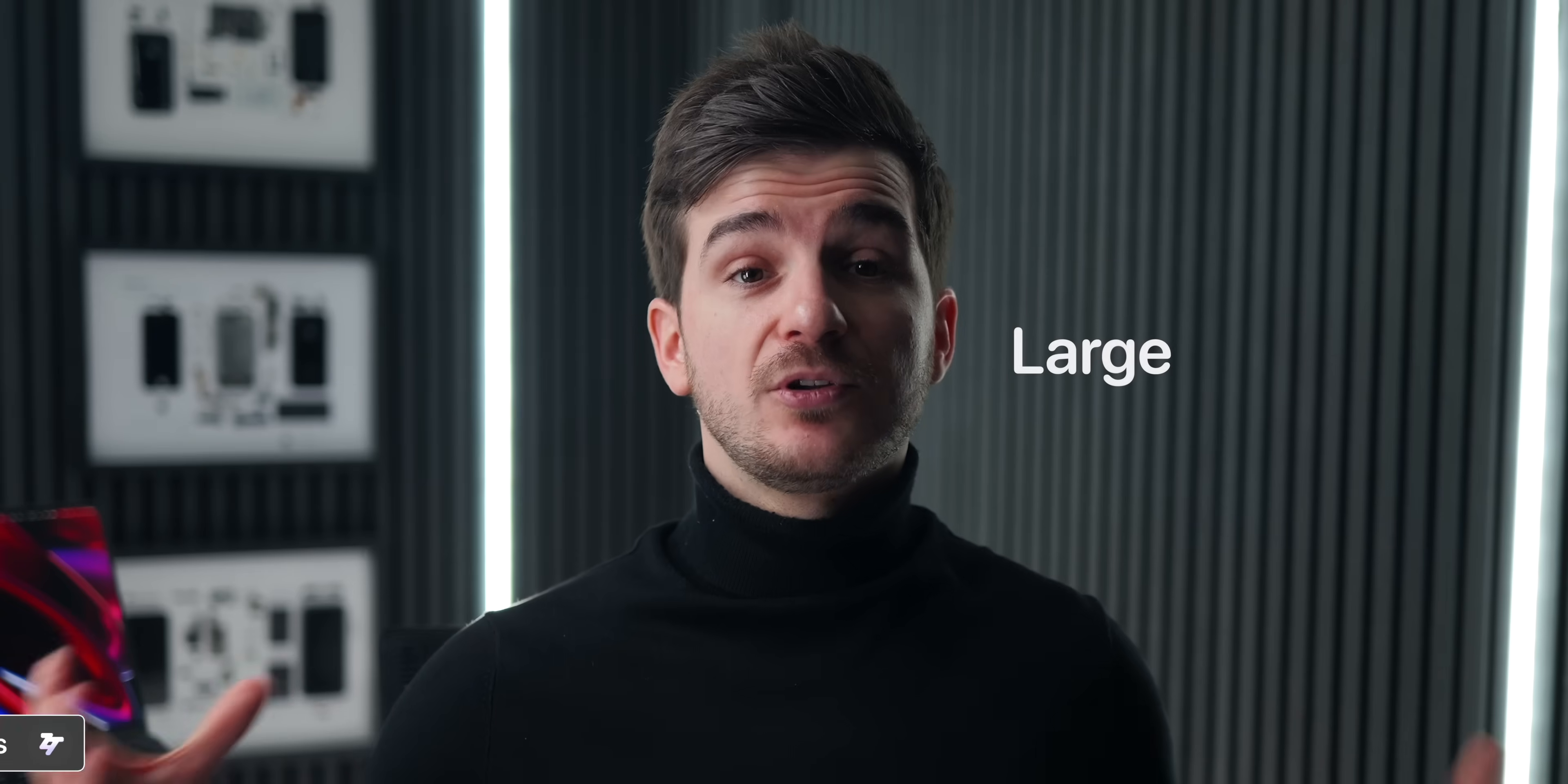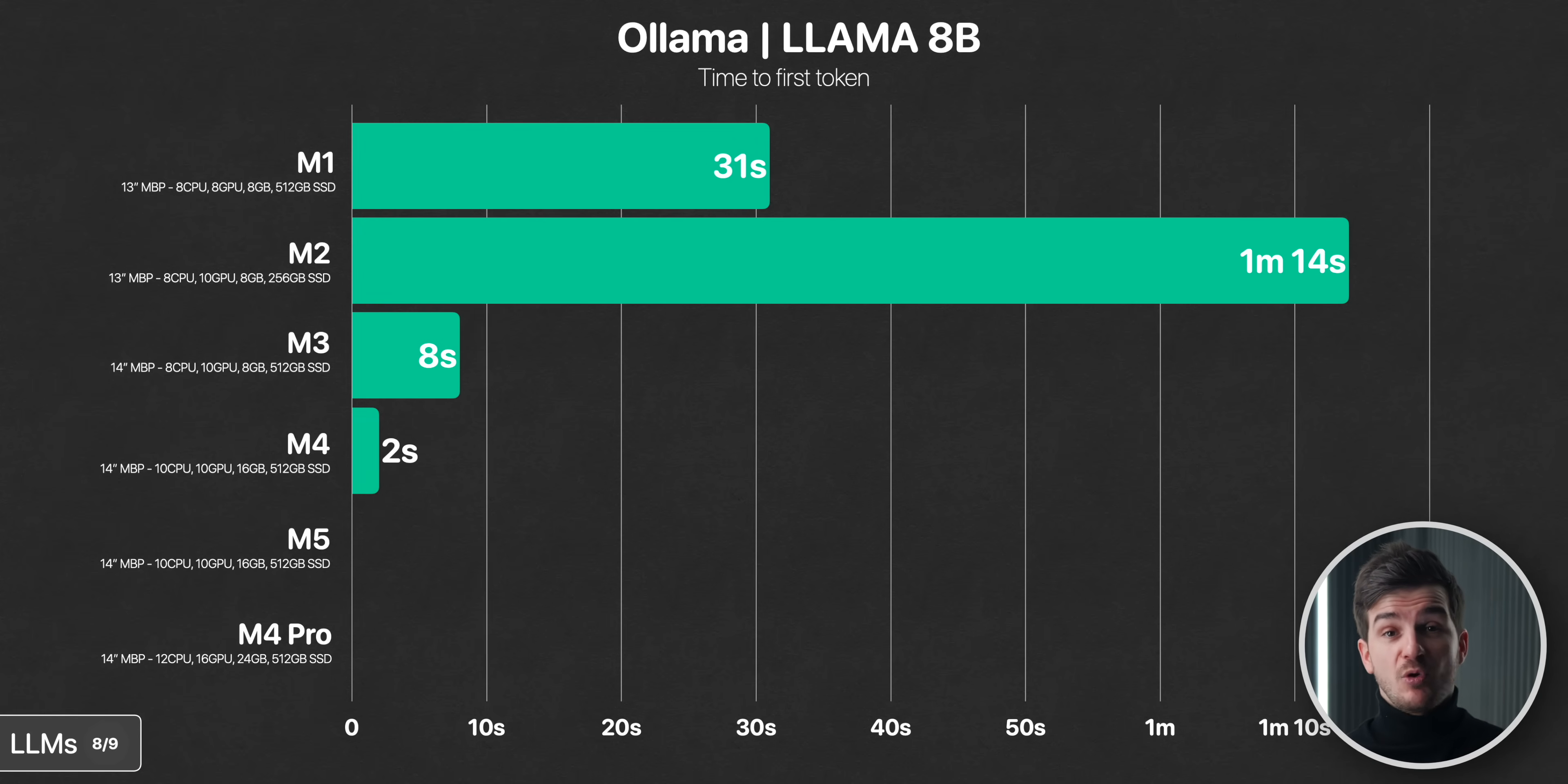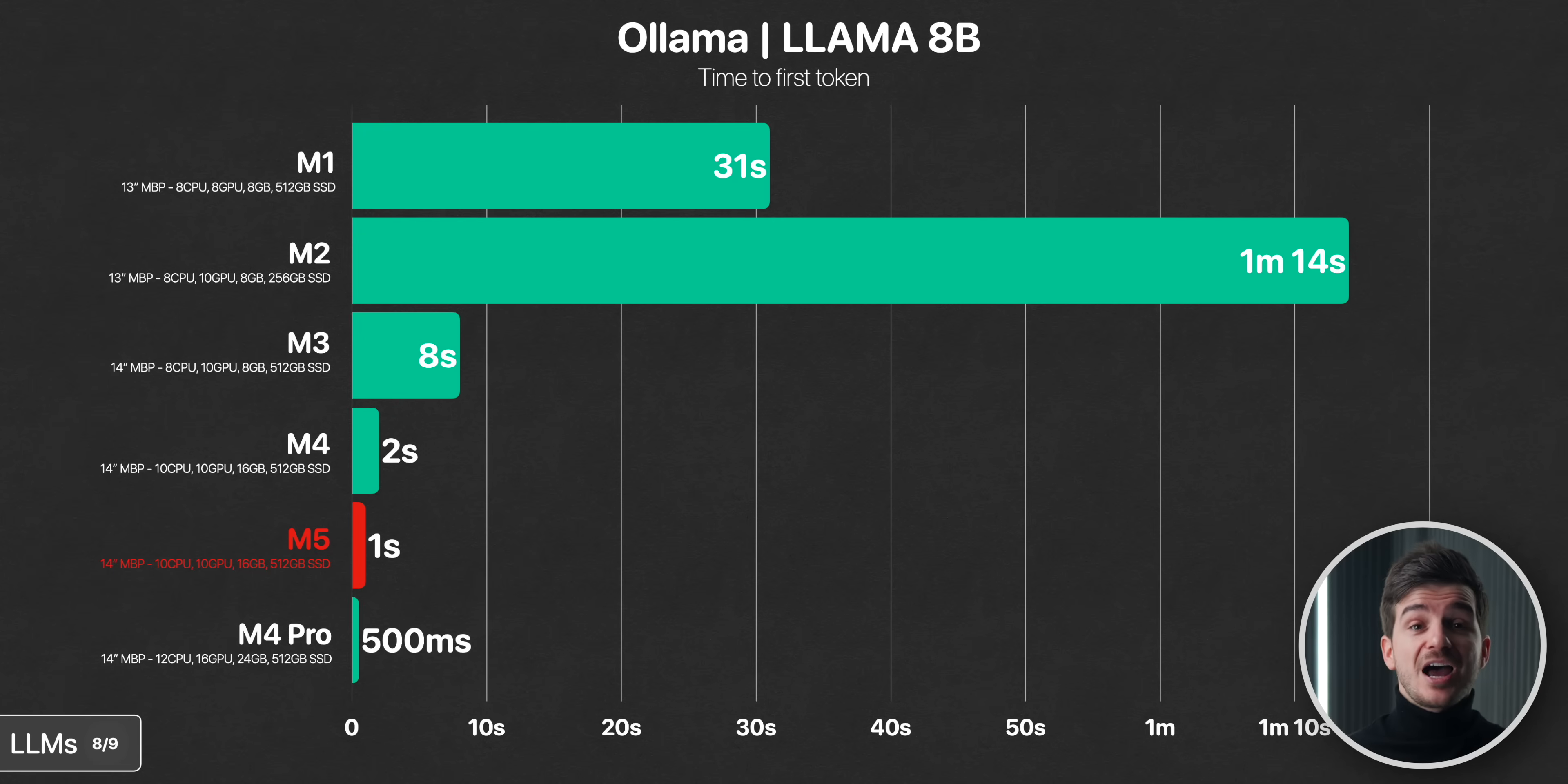Which brings me to some large language models. We first tested out the 8B parameter LAMA model. This took 31 seconds to generate the first token on the M1. The M2 took more than twice as long due to its slow SSD, which does actually affect the LLM performance too, as the model needs to be loaded from the disk during the process. The M3 was considerably faster at 8 seconds, the M4 only took 2, while the M5 only took 1 second. Or 31% faster than the M1. The M4 Pro was then even faster at half a second, likely due to the extra RAM. Still, waiting 1 second for a token to generate makes it totally usable. So the M5 is a major upgrade over all the previous versions here.